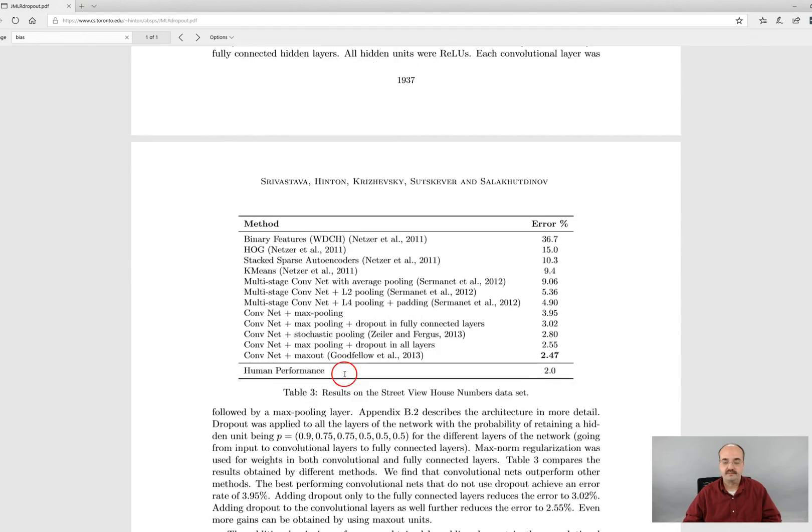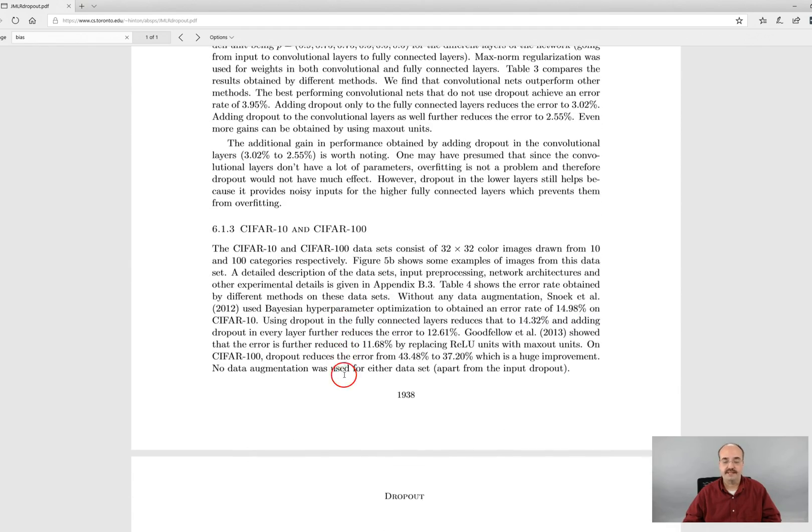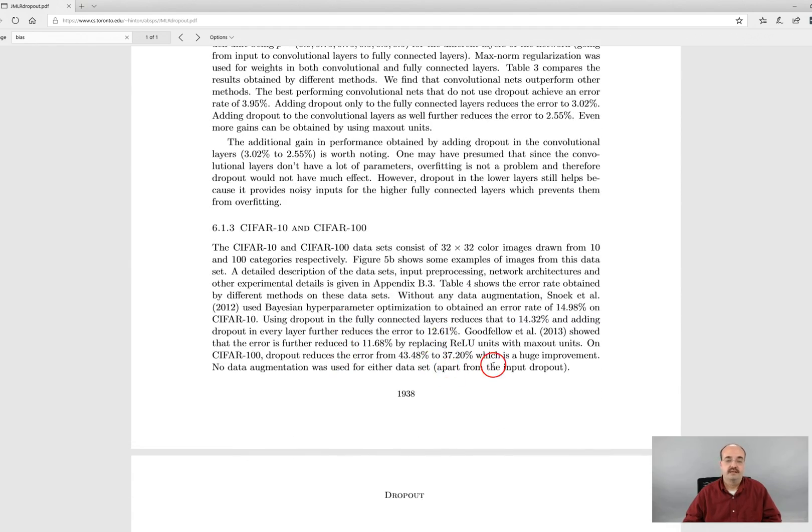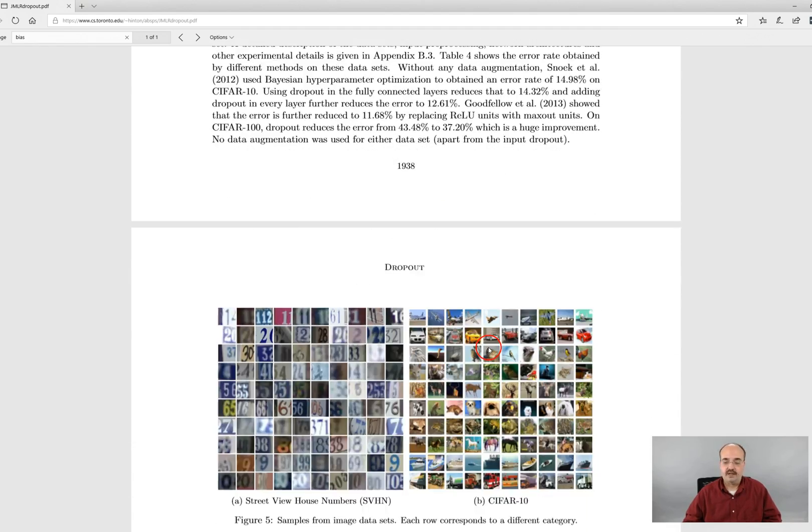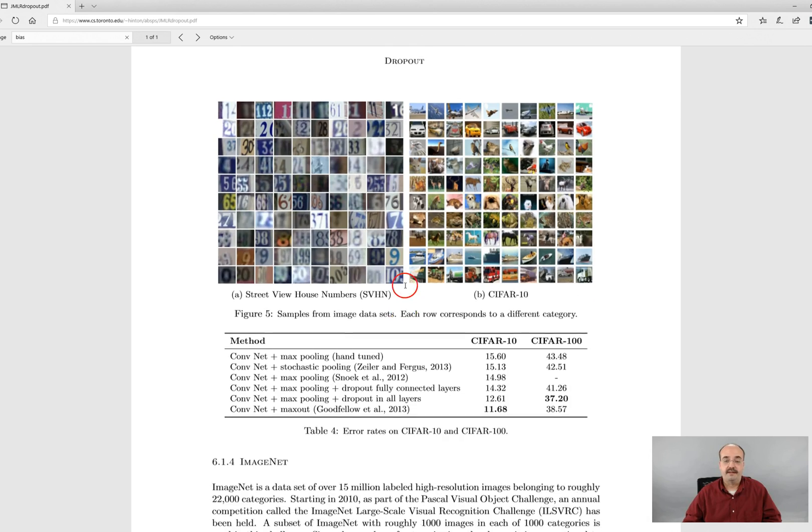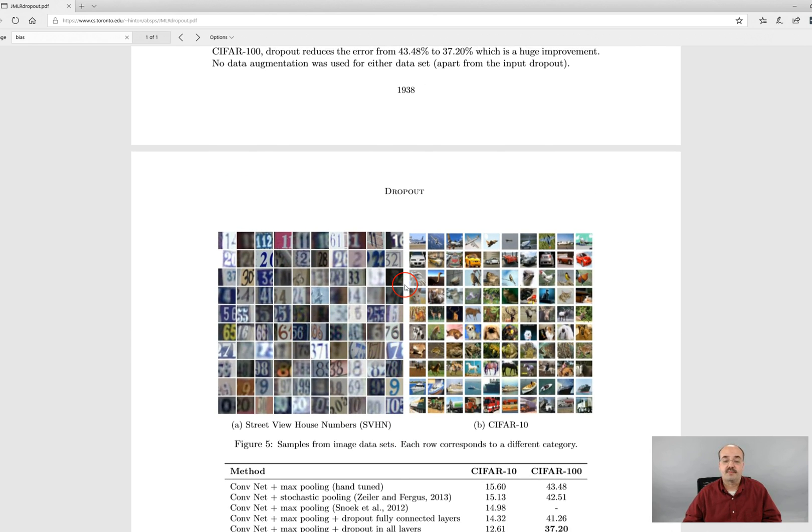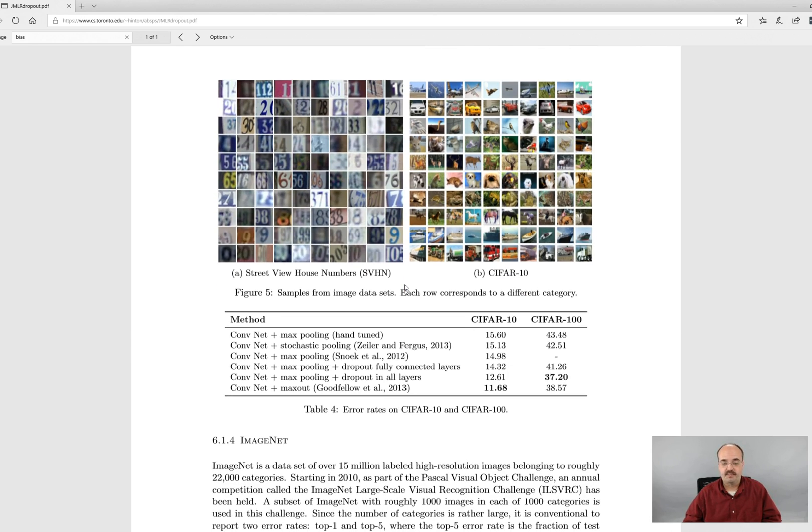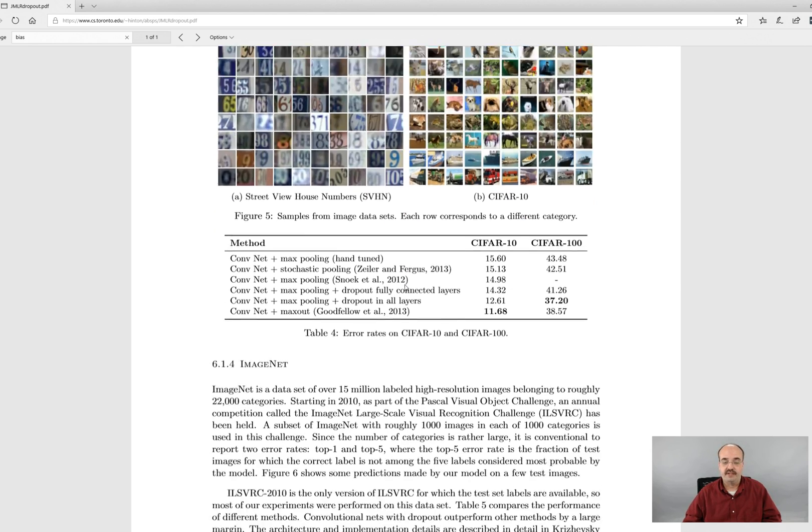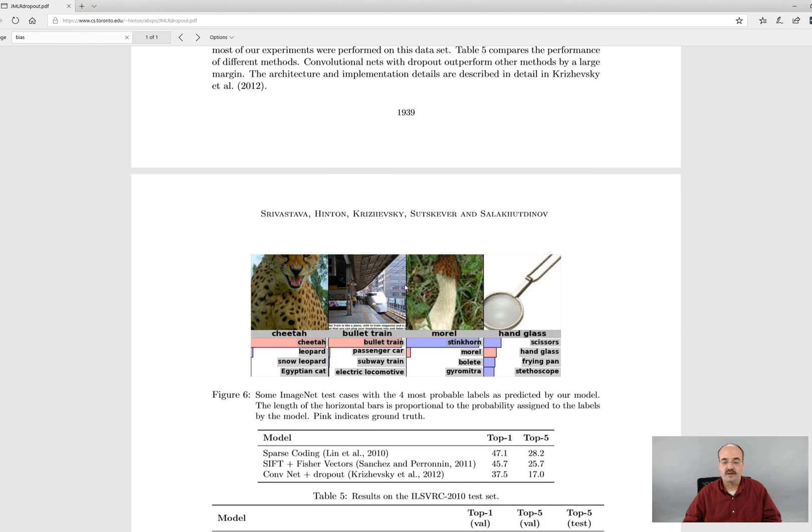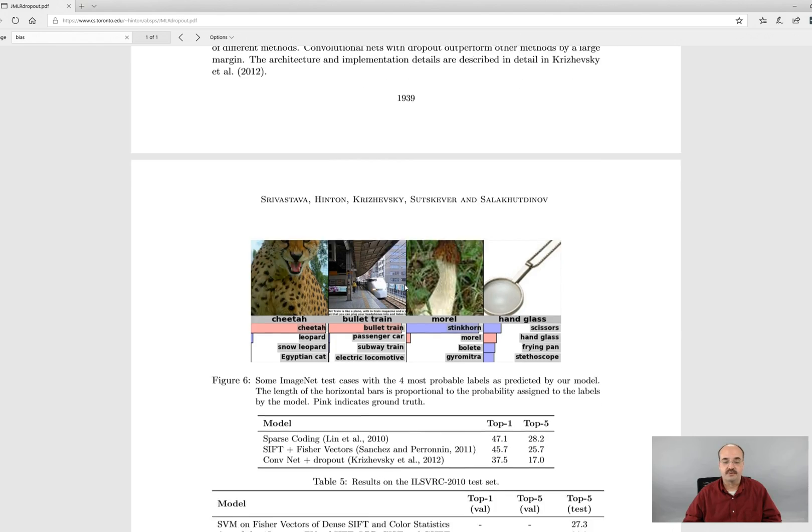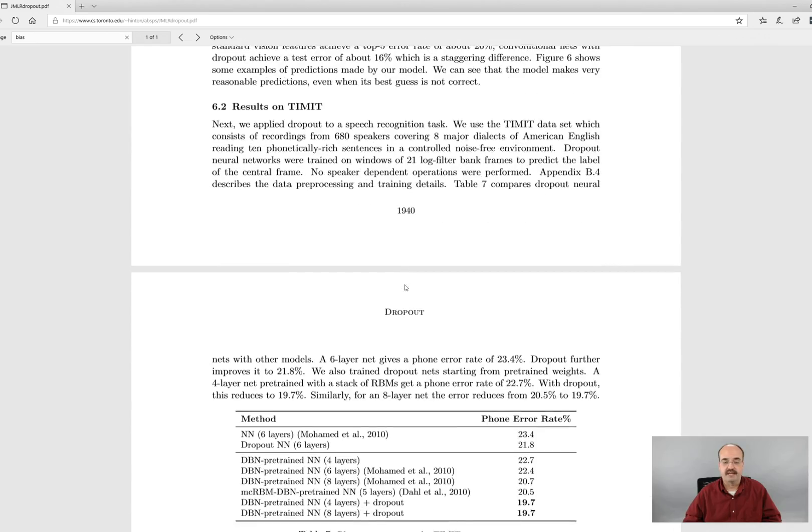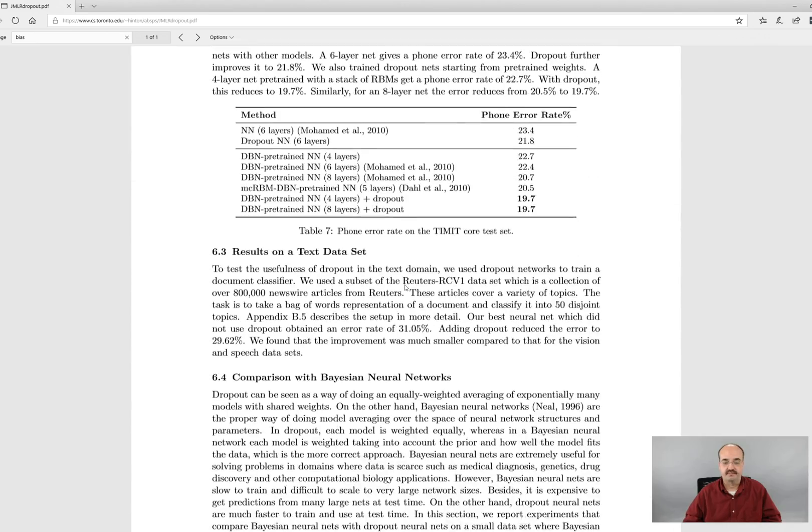They run this primarily on image data sets but it can be used really on any sort of data set.